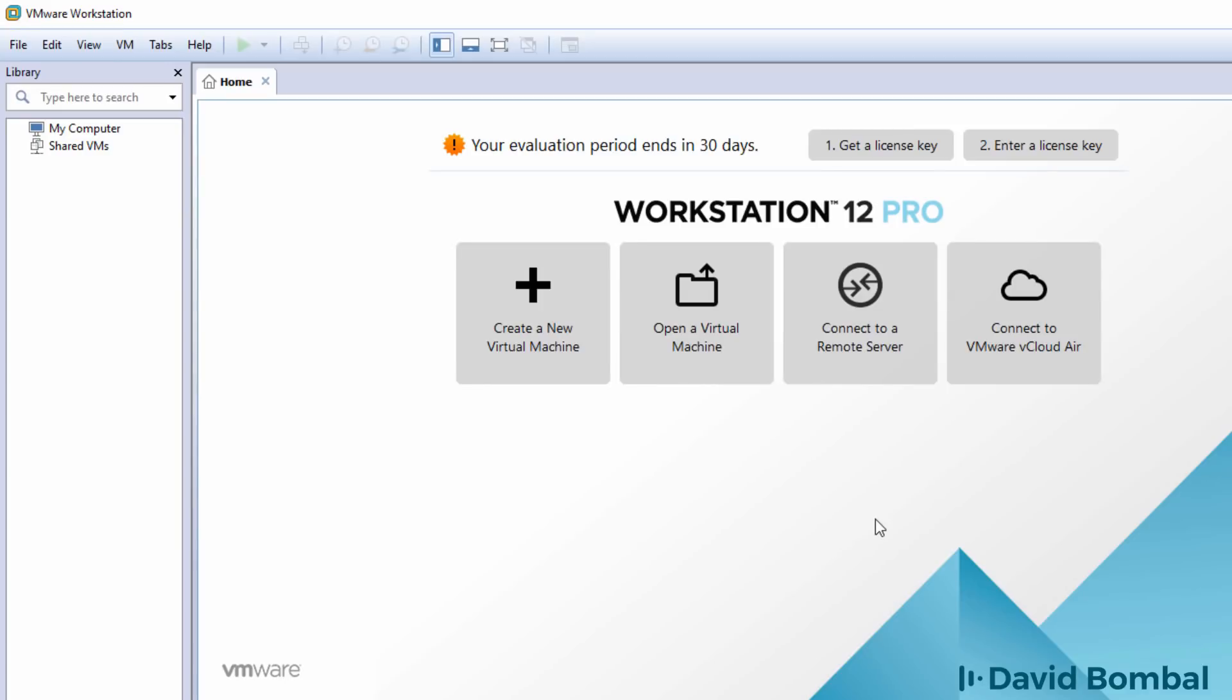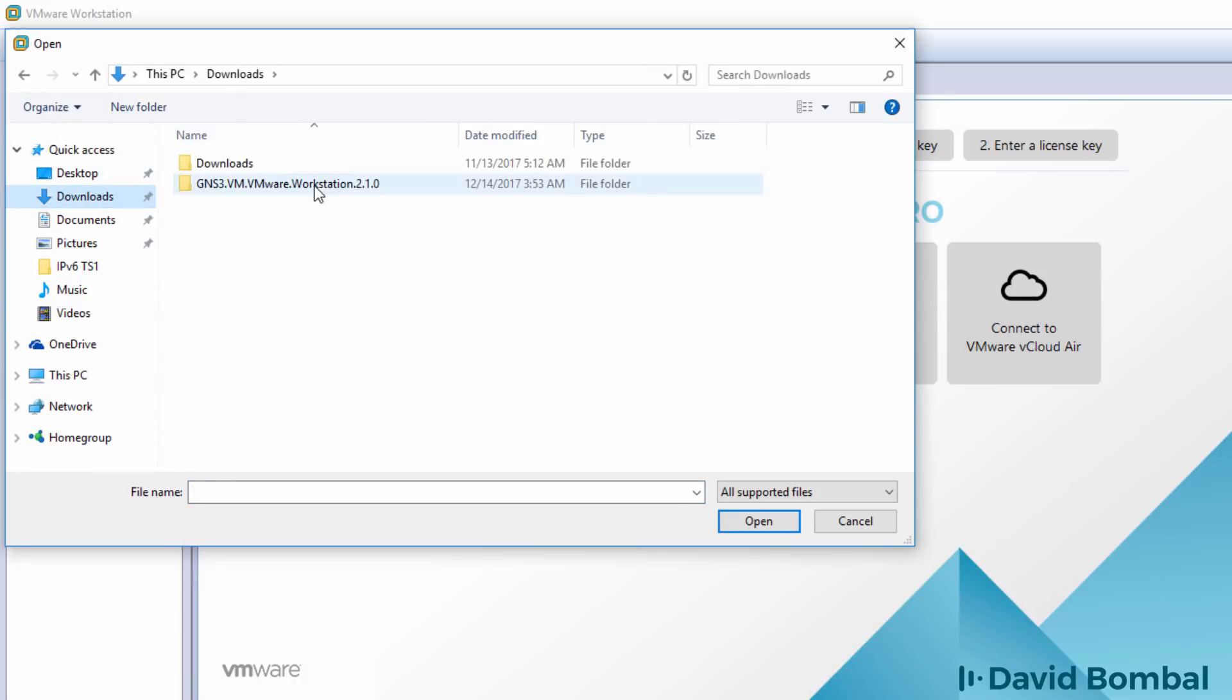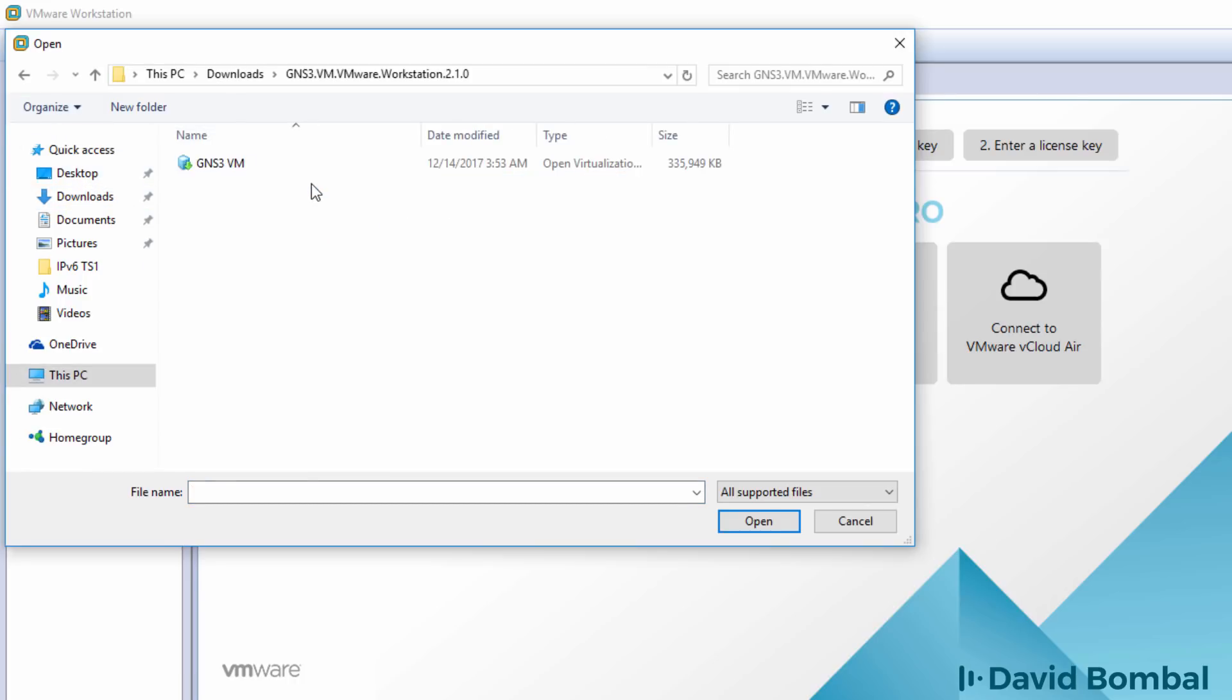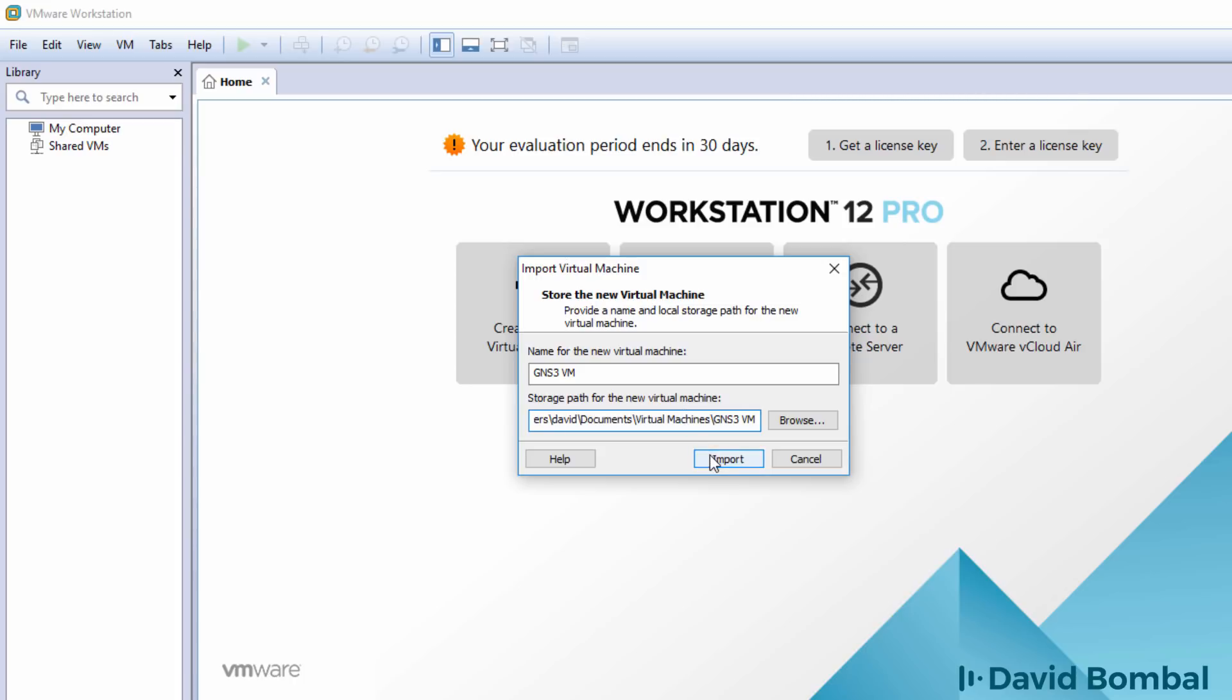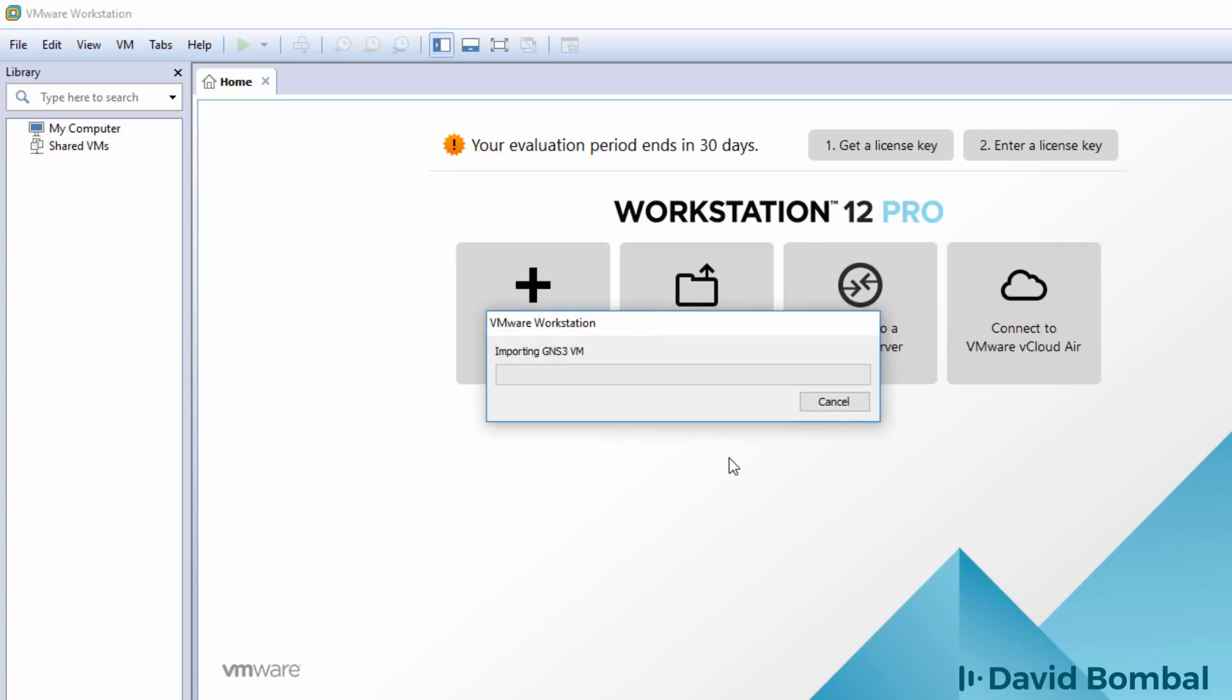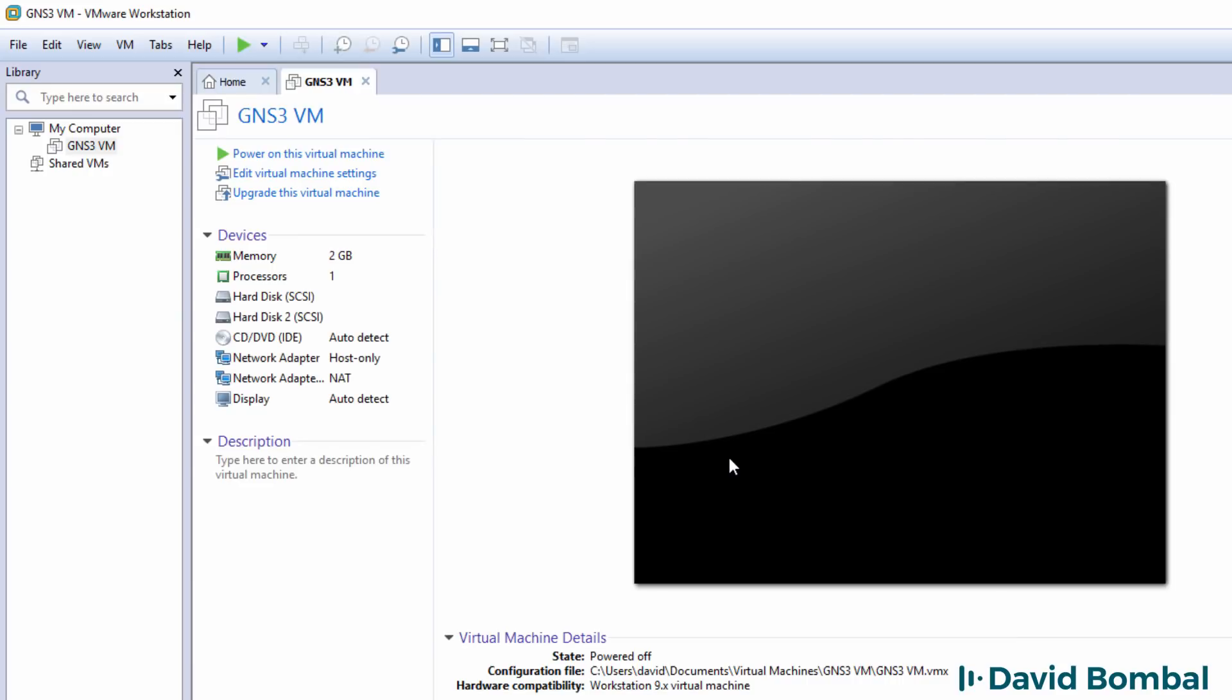Back in VMware workstation, I'm going to go to file, open, browse to my downloads directory, open up the GNS3 VM folder and select the GNS3 VM and click open. The default name is GNS3 VM. Leave that as it is. You can change the path for the GNS3 VM, but it's recommended that you keep it at the default. I'm going to click import to import the GNS3 VM. The GNS3 VM is now imported and has successfully imported into VMware workstation.